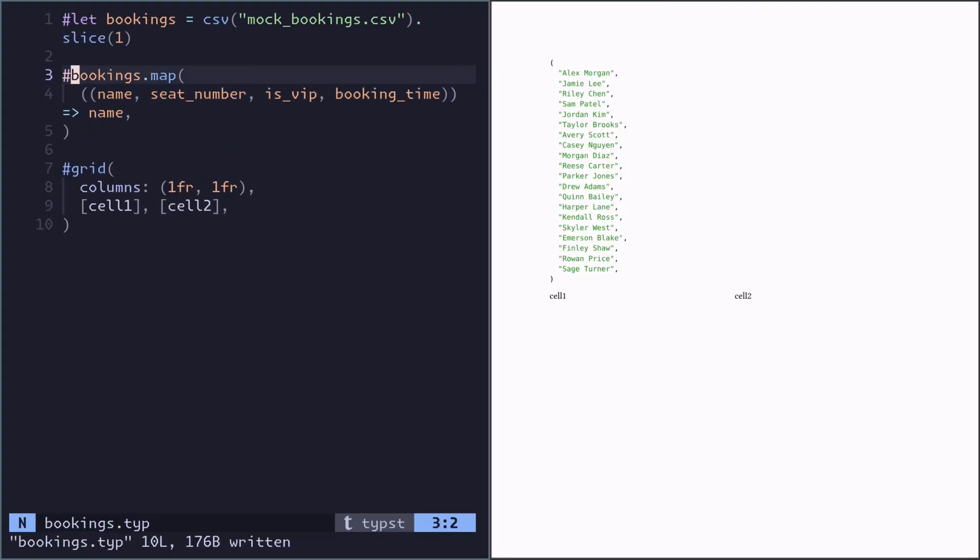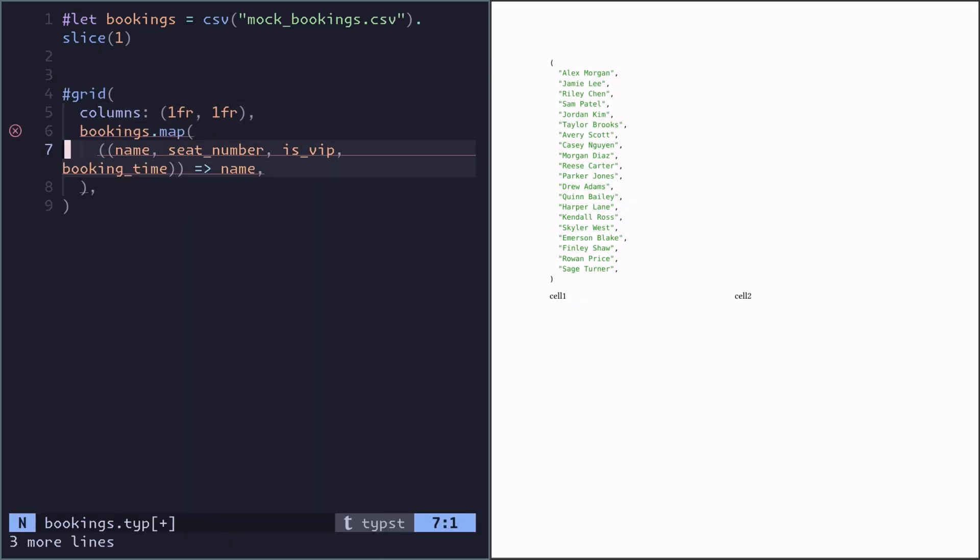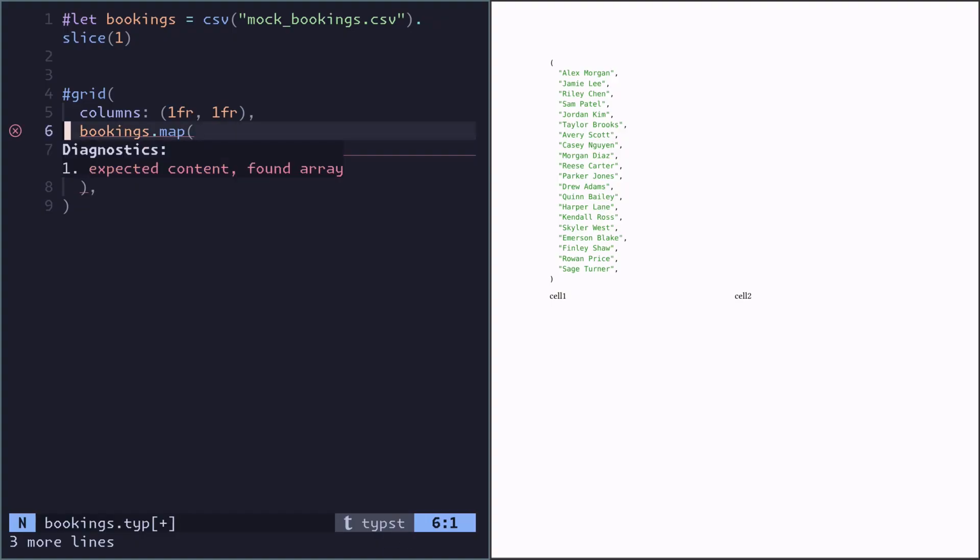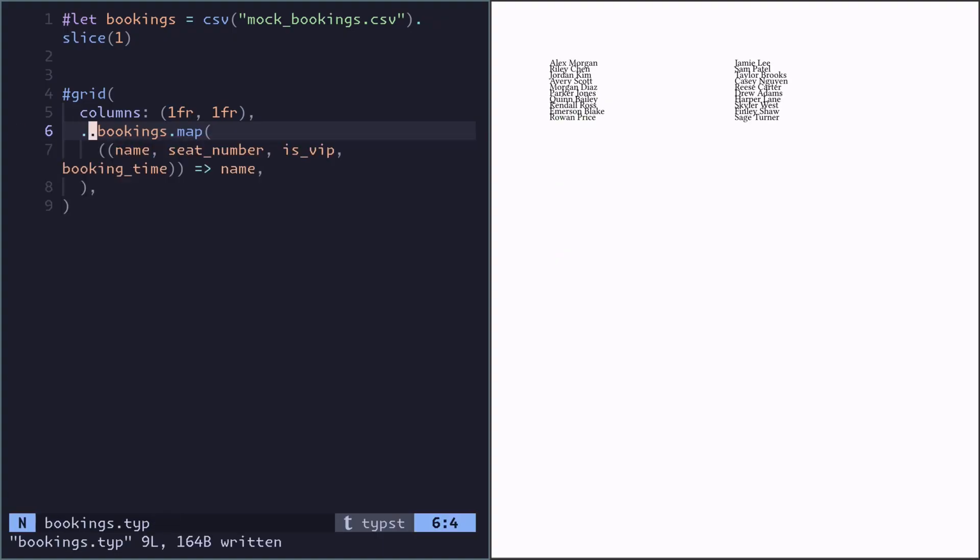The next step is to combine these concepts and create a grid cell per name. If we try to place what we wrote before in here, it's not going to work because every grid cell needs to be of type content, but we've given it a full array. What we need to do is spread that array and place the elements one by one into the grid function using the spread operator with .dot. Now we're getting somewhere.